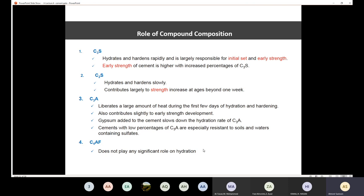Next time we are going to discuss the role of each compound — C3S, C2S, C3A, and C4AF — and understanding these roles will help us identify the different types of cement.